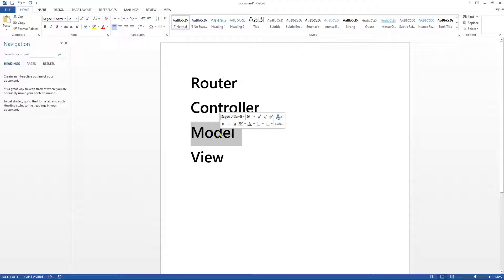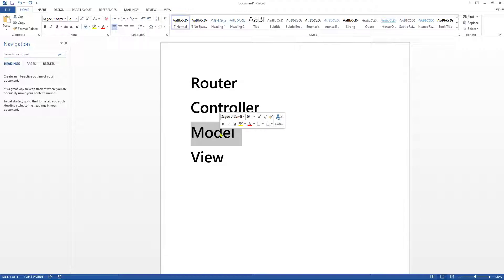Now what's the model? The model is really a fancy name for your classes. If you're creating, for example, a student booking system, a video rental, or an Amazon-type shopping website, you're going to have a whole bunch of classes — student classes, sales order classes, product classes, video classes, those types of things. Your classes have attributes, properties, and methods, and they will essentially form part of your model.